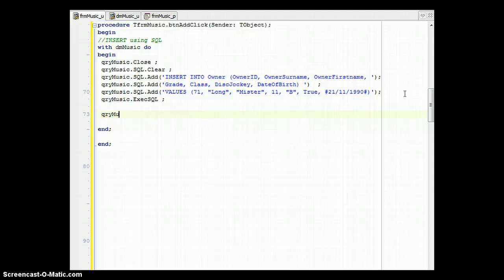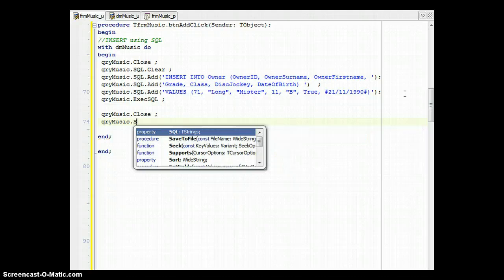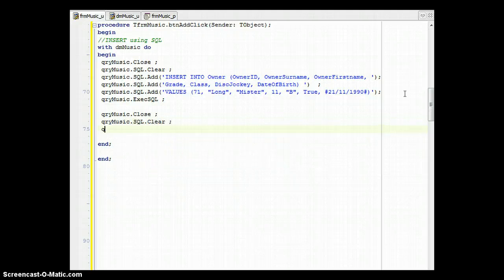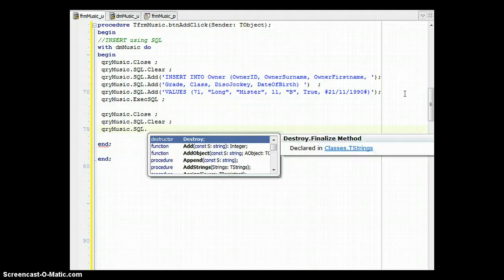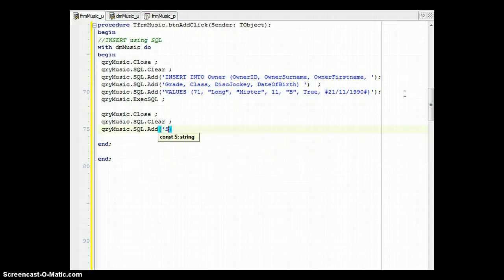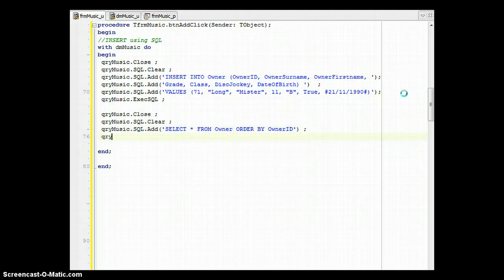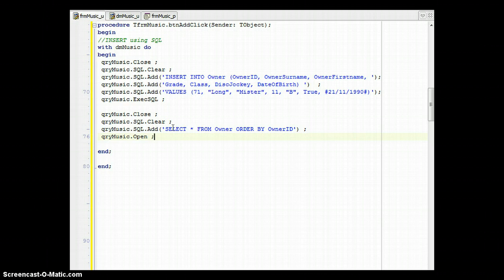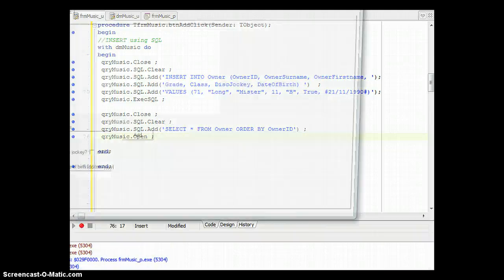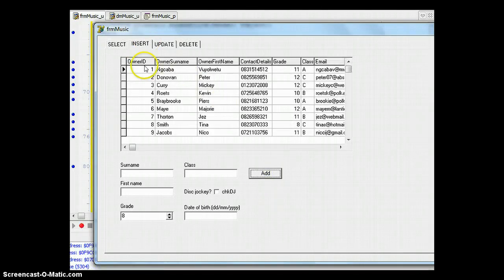After executing the INSERT, we don't know if it actually did anything, so it's good practice to run additional code to verify. We call QueryMusic dot Close again, then QueryMusic dot SQL dot Clear, and then add a new SELECT statement: SELECT * FROM Owner ORDER BY OwnerID. This sorts the results by OwnerID. Because this is a SELECT statement we then call QueryMusic dot Open, which will display all the results in the DB Grid.